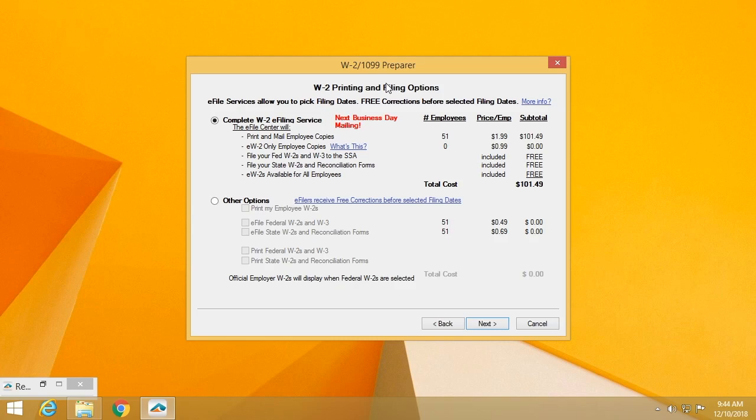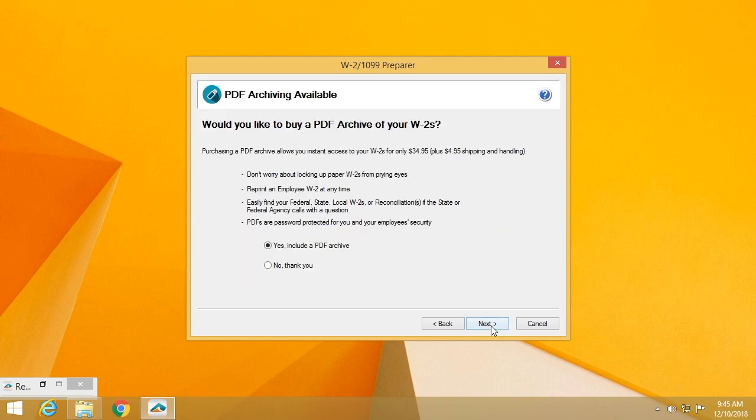We'll file your Fed W2 and W3s. We'll file your state W2s and any reconciliation forms that are required. As a final measure, we do host all of your W2s online for instant access. If someone calls you and has lost their W2, they don't live in town, rather than having to print and mail a new one, you can simply direct them to the website and they can log in and retrieve their own W2.